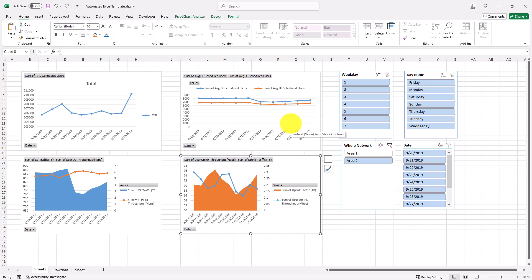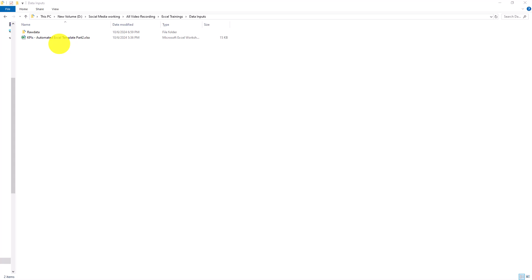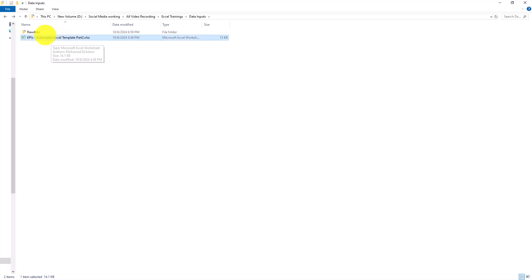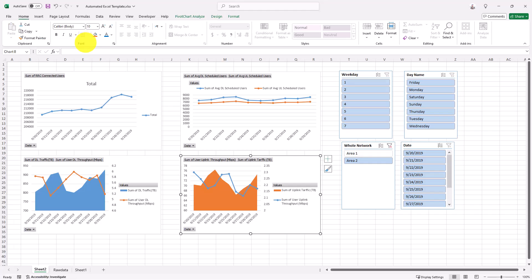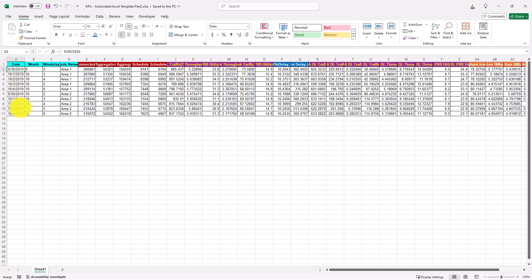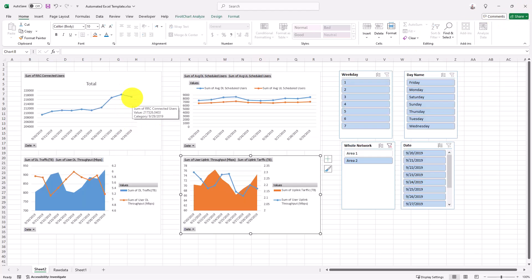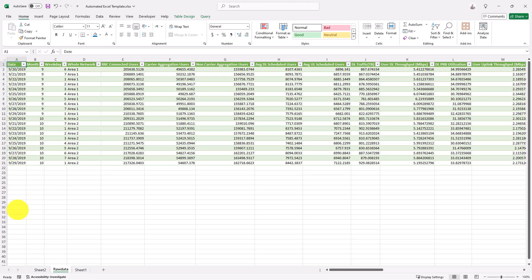Let me go to the original data folder — Raw Data — which is the folder linked to our Excel file. Currently it only contains Part One. I'll now add Part Two by moving it inside the folder. Part Two contains essentially the same data structure but covers September 30th through October 4th, for both Area 1 and Area 2. Part One ends on September 29th, so after refreshing the template I expect to see the remaining dates added automatically.